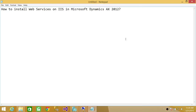In this video we're going to learn how to install web services on IIS in Microsoft Dynamics AX 2012. If you're looking to expose your website to the internet, then this would be a good video for you to watch. We will be installing IIS services on Microsoft Dynamics AX using the Microsoft Dynamics AX setup utility.